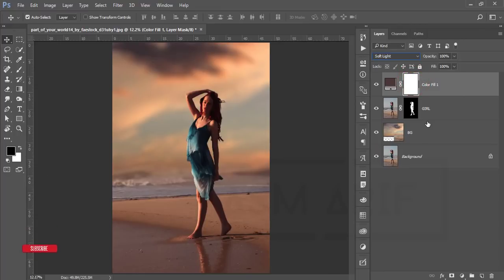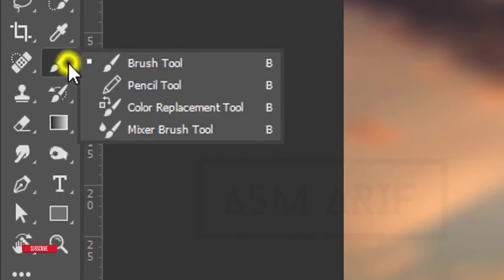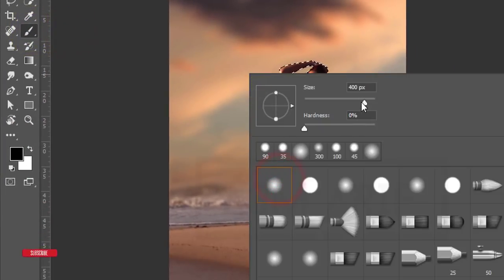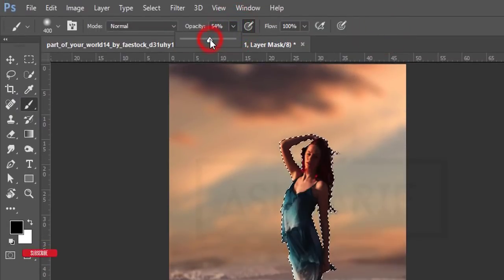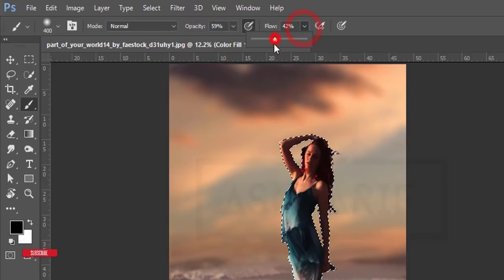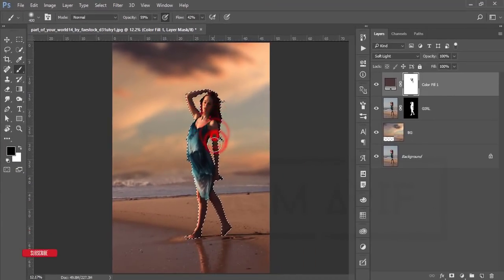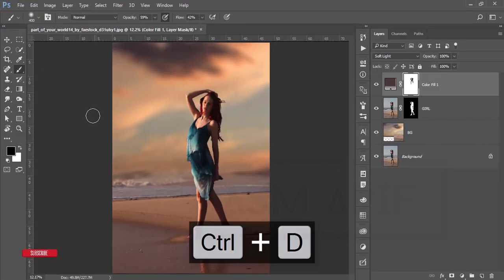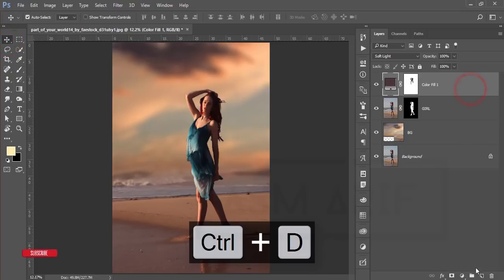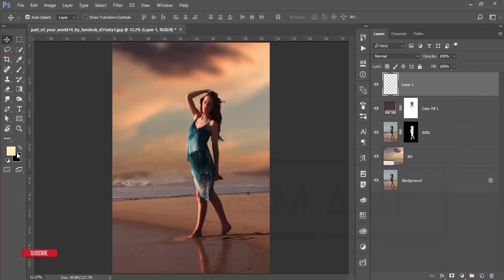Select the girl area and brush over it using the brush tool — hardness zero percent, size 400 pixels, with opacity and flow down. Brush over the face and that portion only, not any other area. Press Ctrl+D to deselect. Then take a new blank layer and go to the foreground color to pick a color.